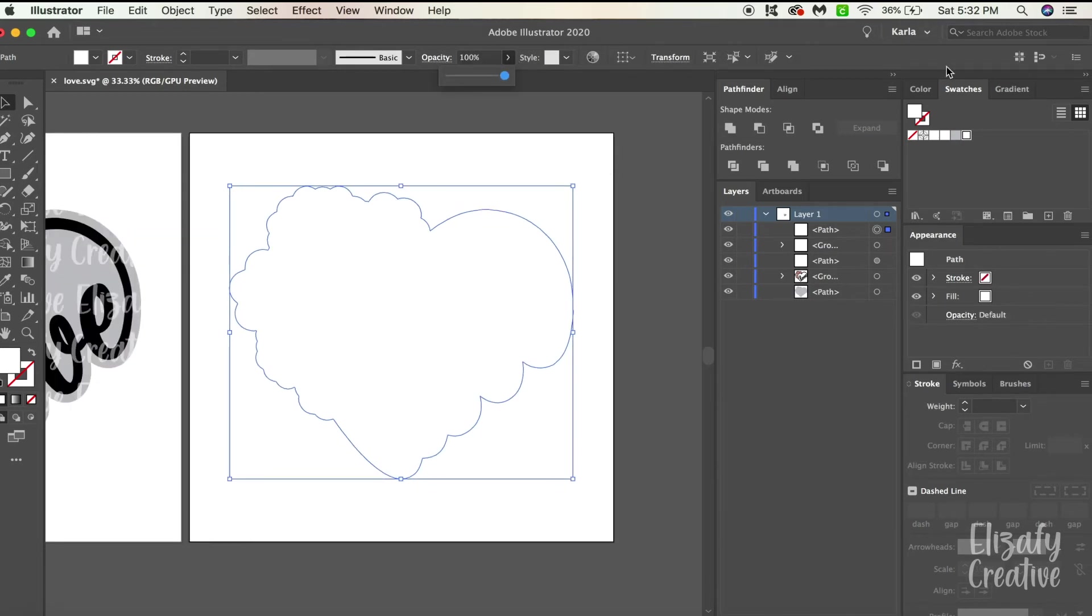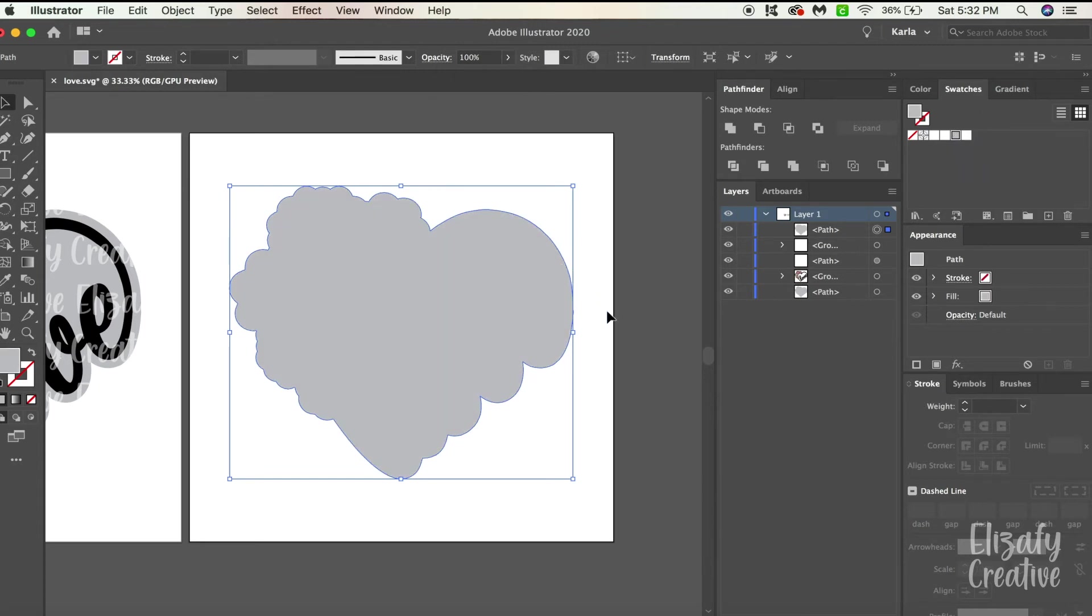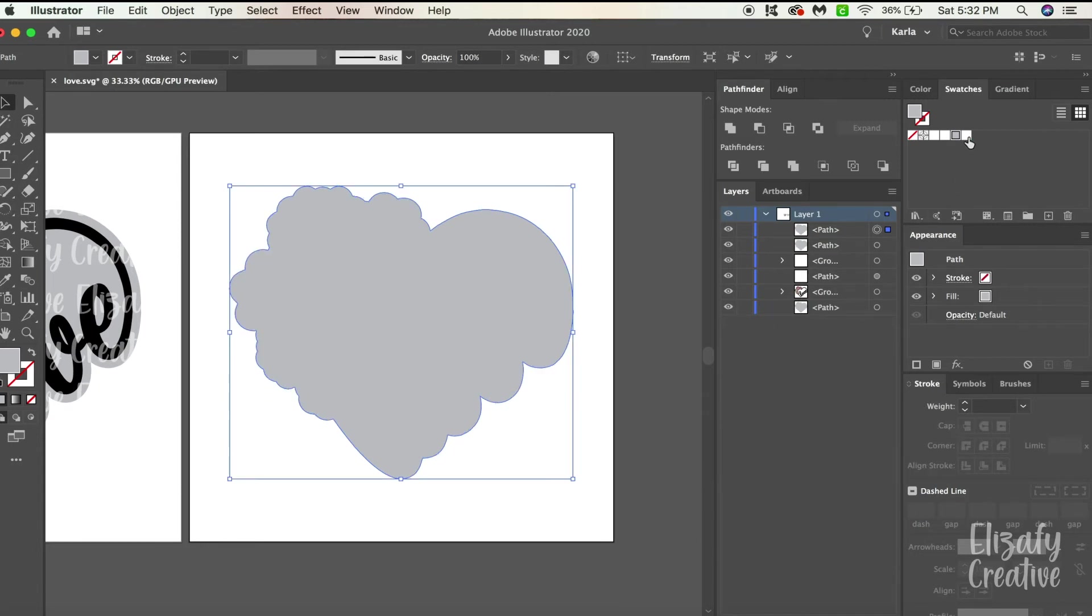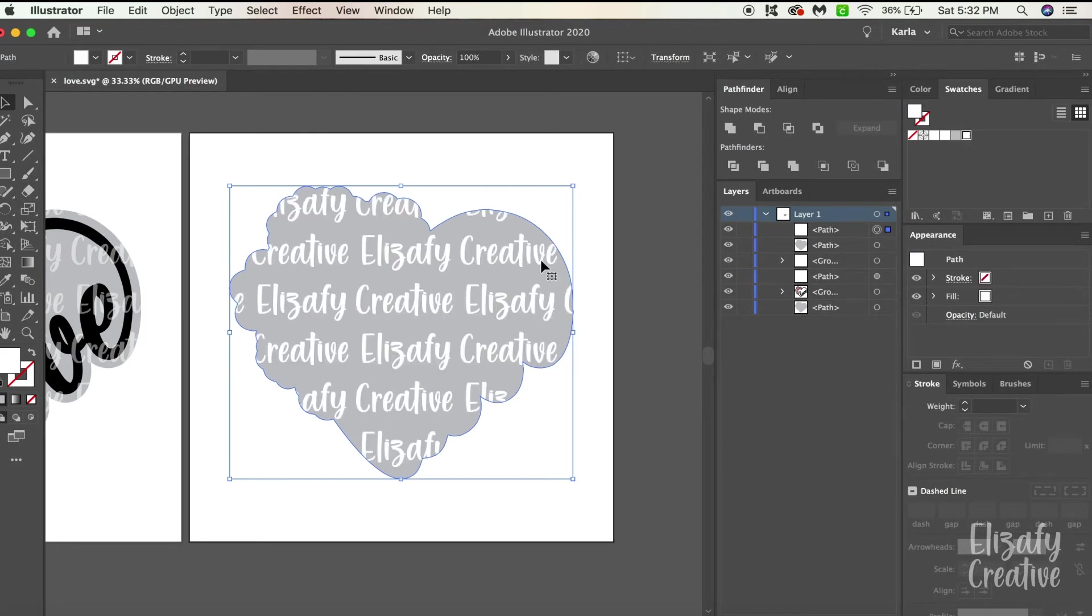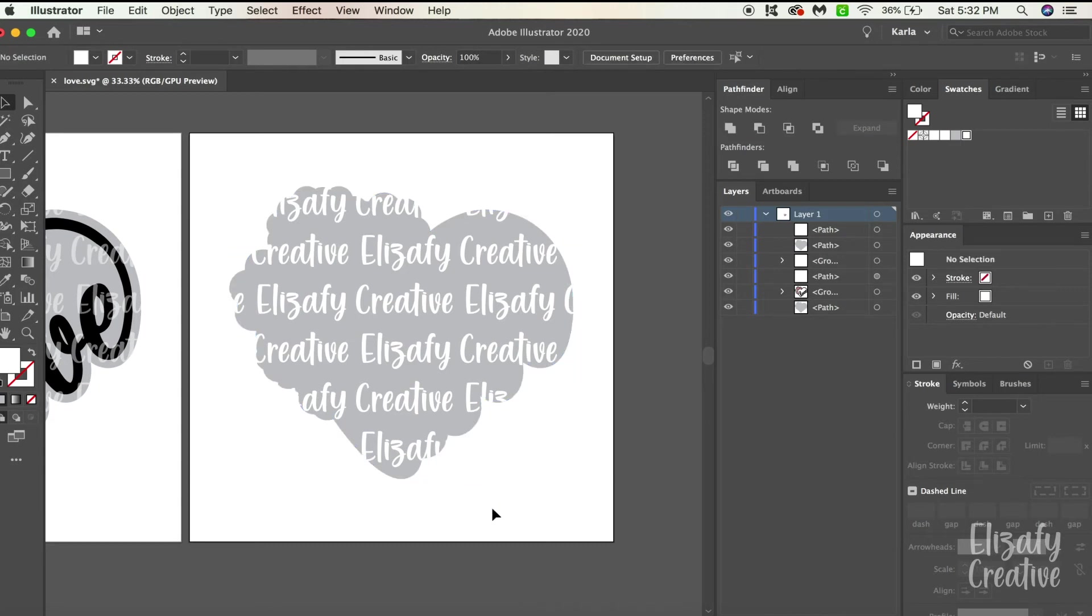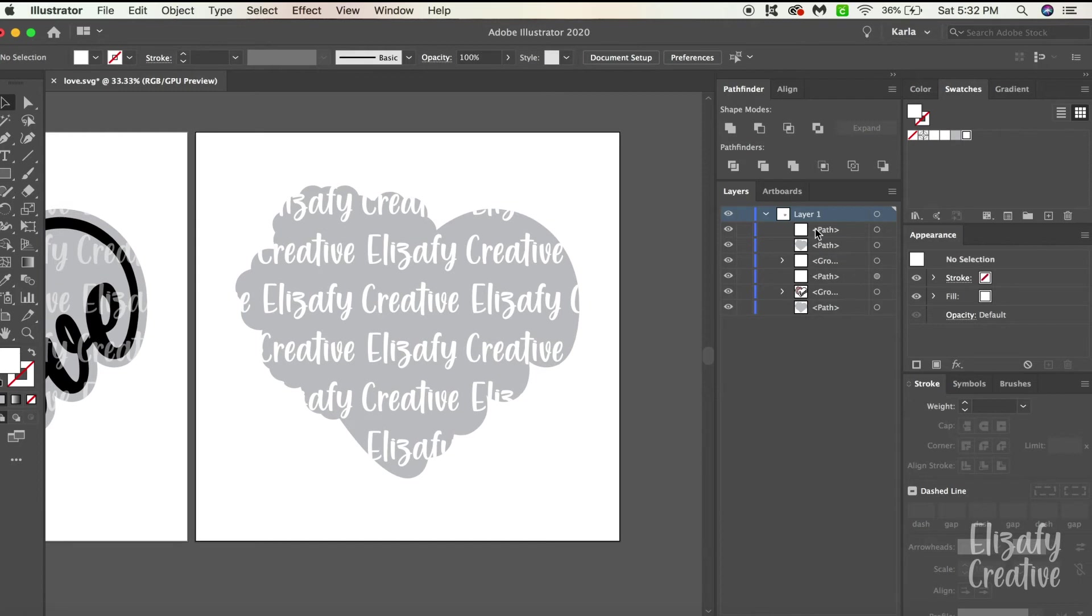I'm going to bring my opacity back to 100 and I'm going to go back to my swatches panel and hit that gray that we saved. So now what I'm going to do is I'm going to hit Command C and Command F and then I'm going to go back to my swatches panel and hit that pattern that we made. So now I have my pattern on top of my shape that I created and I'm not going to lower the opacity on this one. I don't have a design below it but what I am going to do just to add an extra effect so it doesn't look so flat is I'm going to add a drop shadow.